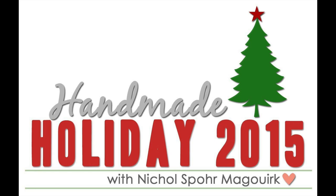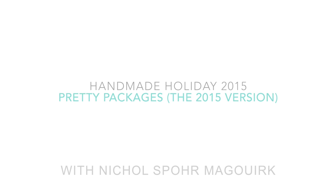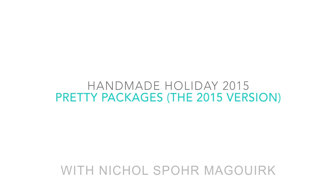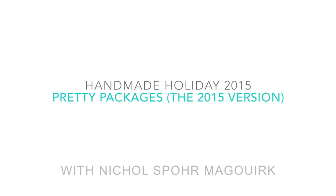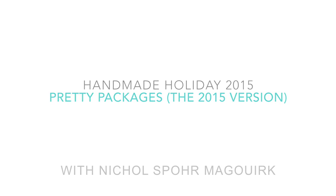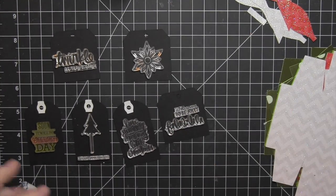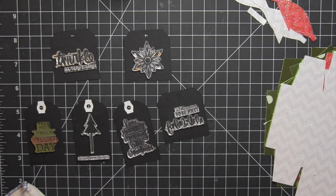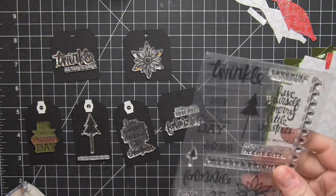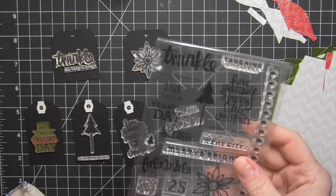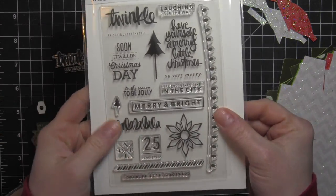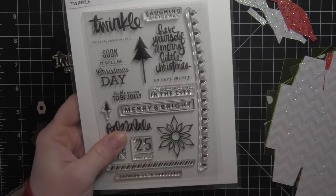Hi there, it's Nicole for Handmade Holiday 2015, and today I have some pretty packages. This is similar to the series I did last year, or the project in the series I did last year, with the exception that this is the 2015 version.